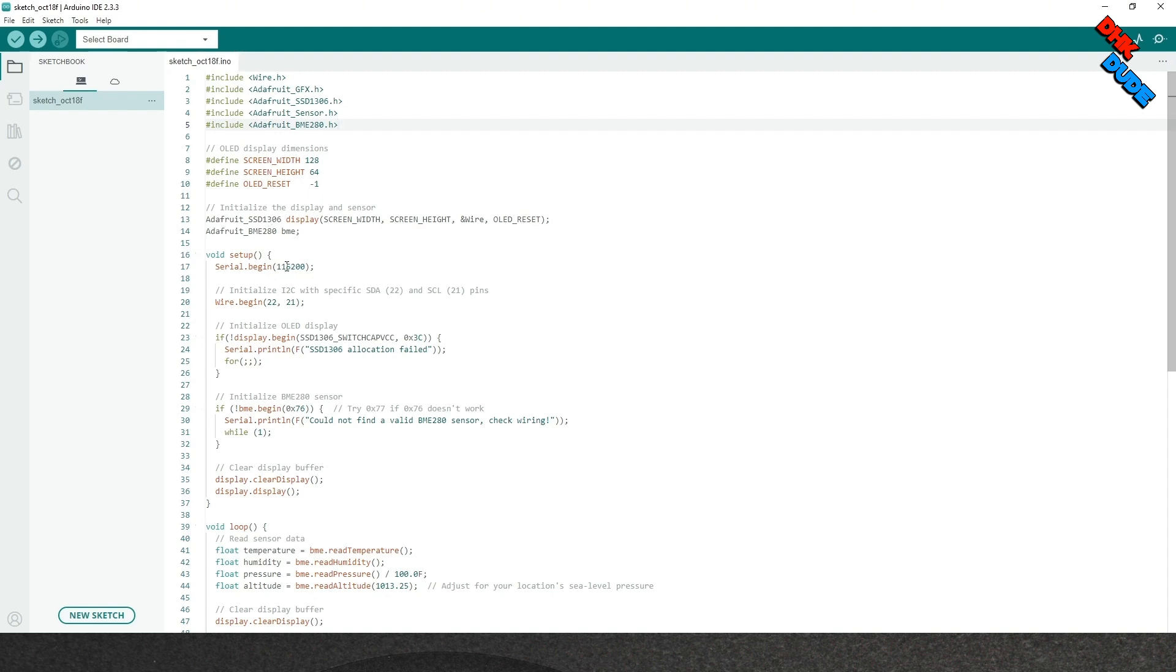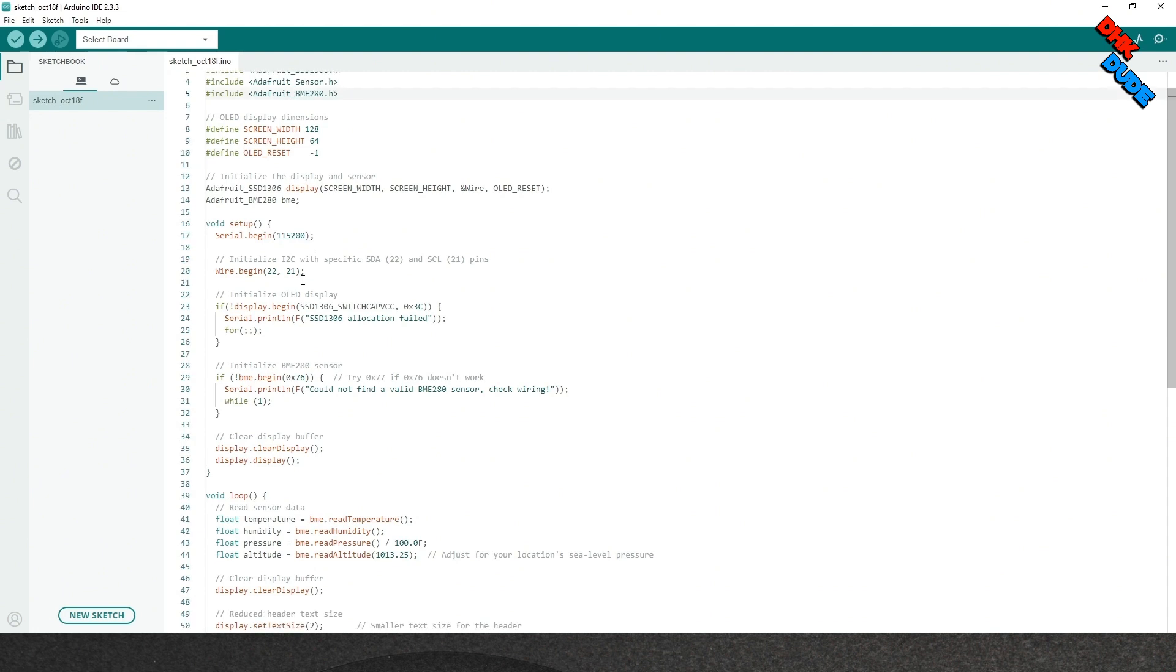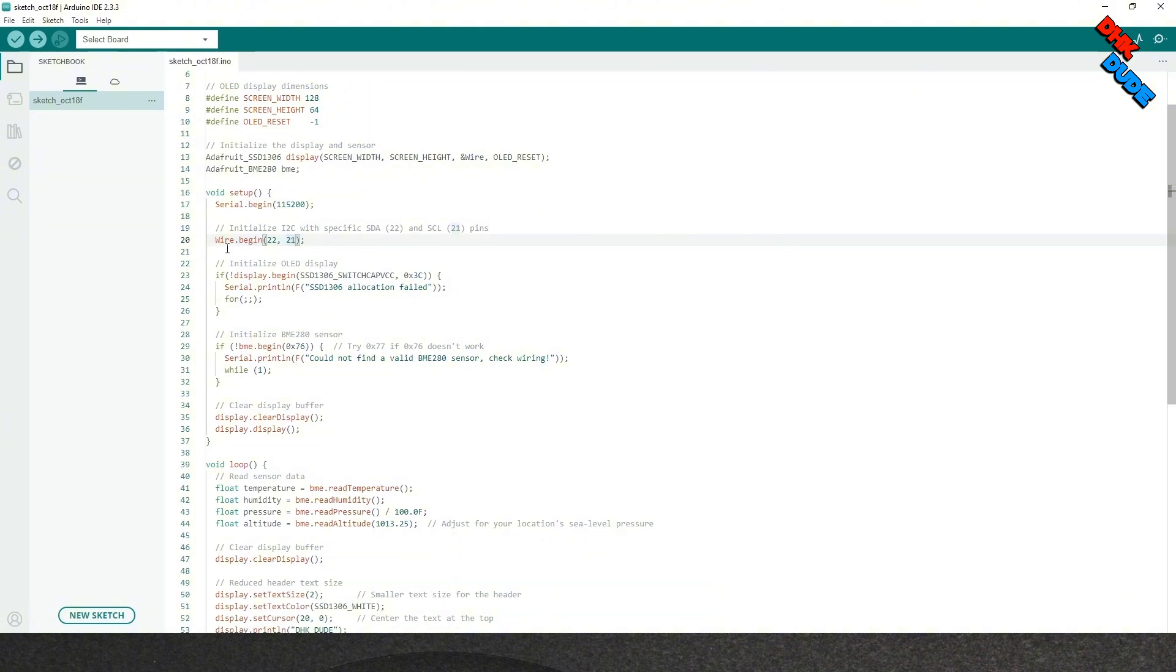In the setup section, we defined baud rate for the serial monitor and also defined I2C pins of the ESP32 board using Wire library. Now, in the next code, we will initialize the display and sensor using the I2C address we got from the scanner sketch.